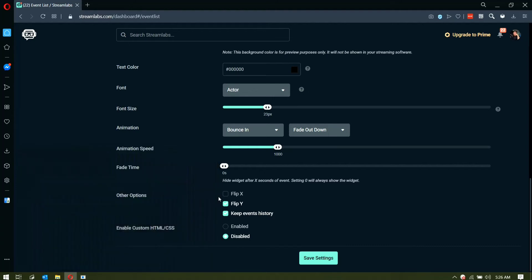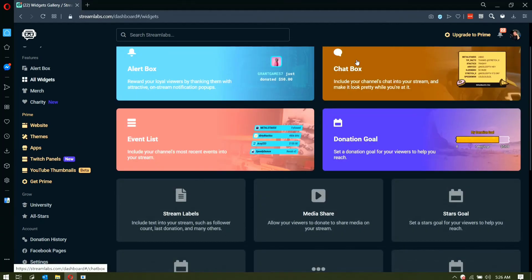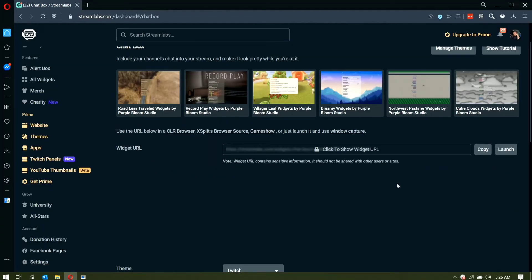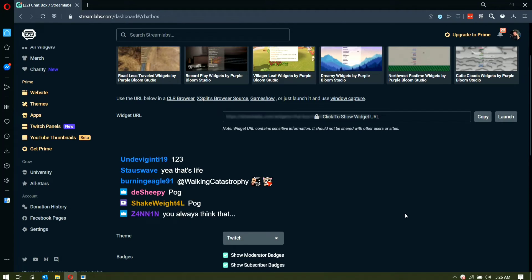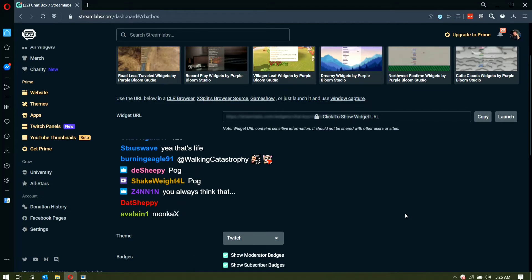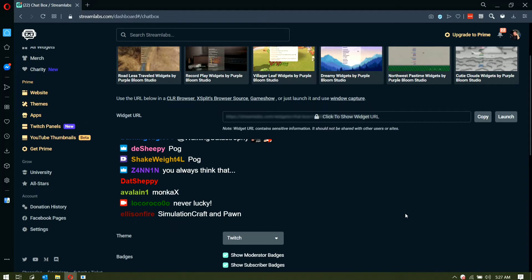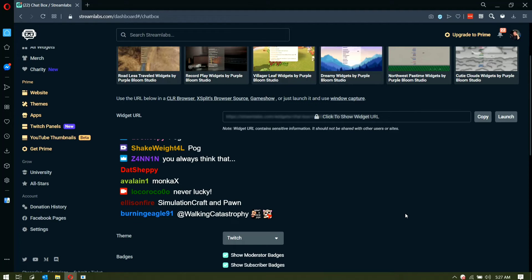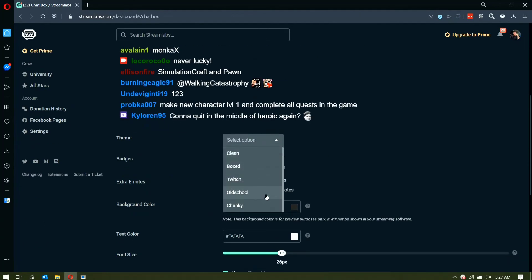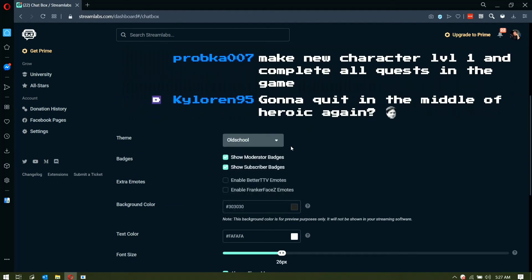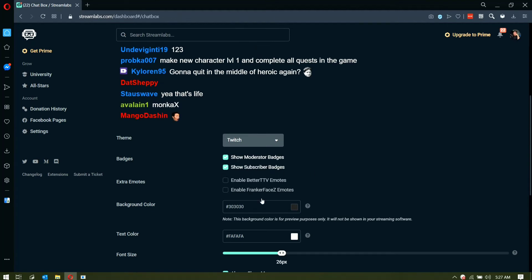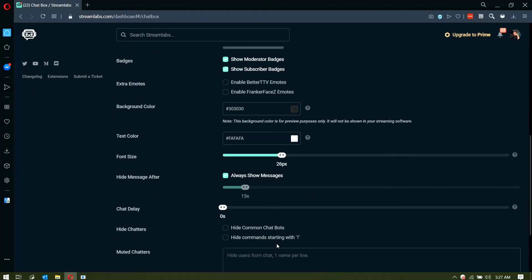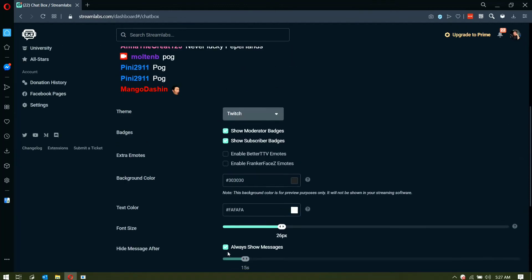Next, and it's already updated, is the chat box. I only use the chat box when I'm shoutcasting. It can be a bit of a nuisance because it takes up a lot of space and may cover the game you're showcasing. You can customize it — options include 'Box', 'Old School', 'Chunky' — I have it on 'Twitch' because it's simpler and cleaner. You can show moderator and subscriber badges, and I have font size on 26. Then just save settings.